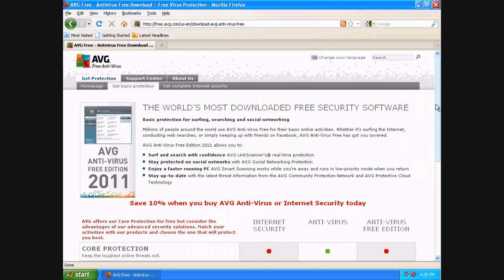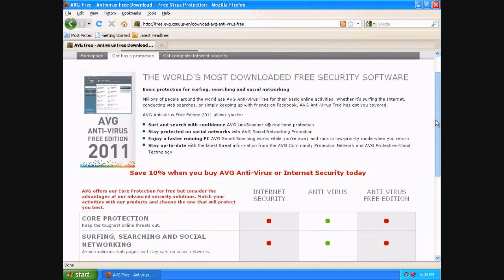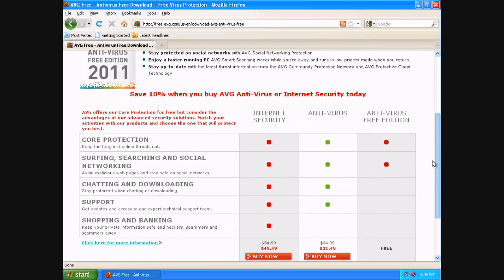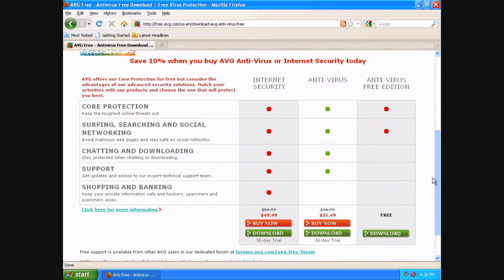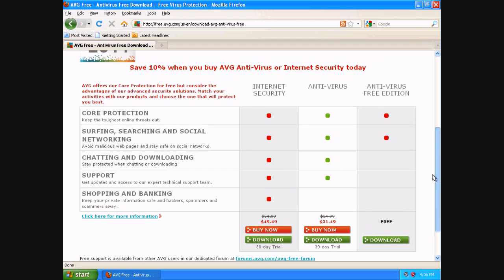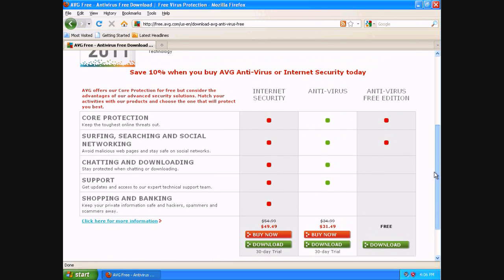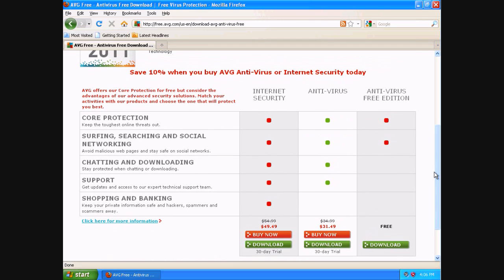It'll take you to the next page. I'll go ahead and scroll down, and then again, it's going to show you all the different versions you can download. If you look to the right, you will see under antivirus free edition, there is core protection.